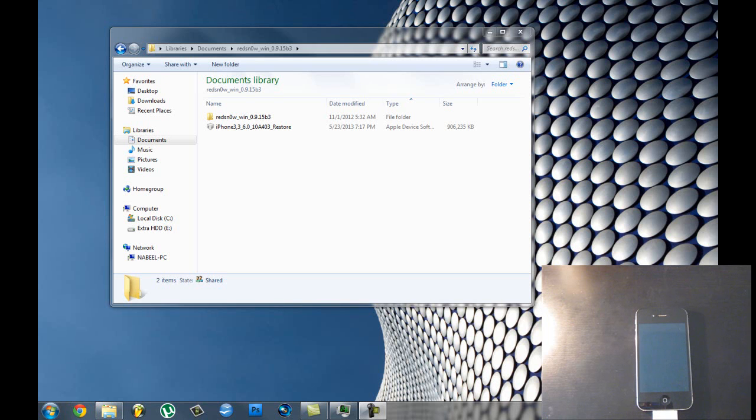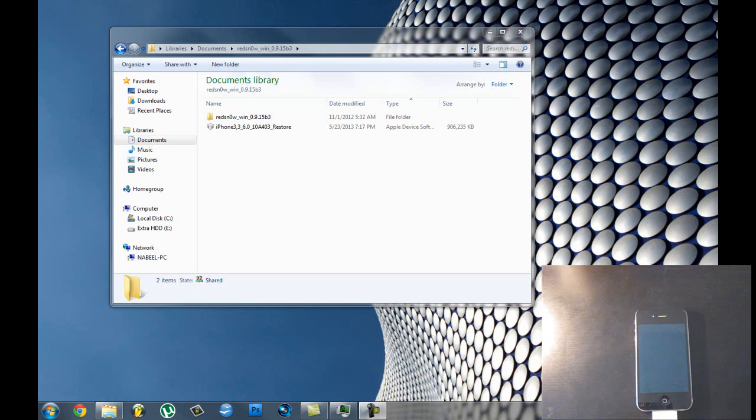Hello YouTube, what is going on, it is iPod Apps Freak and today I'm going to teach you guys how to jailbreak your iPhone 4, 3GS and iPod Touch 4th generation on iOS 6.1.3.